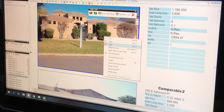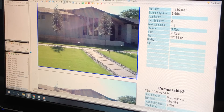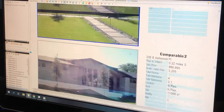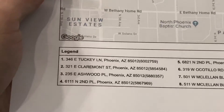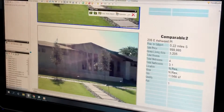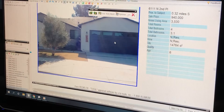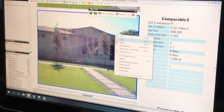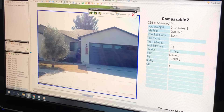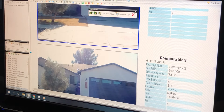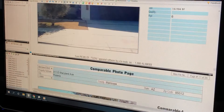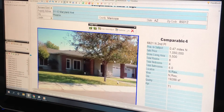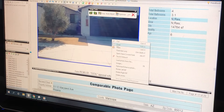We're going to move that up. 235 East Ashwood is the number 3 picture, so we copy and move it to number 2 because it says right there — 235 Ashwood. 6111 North 2nd Place is the 4th picture: copy, paste.